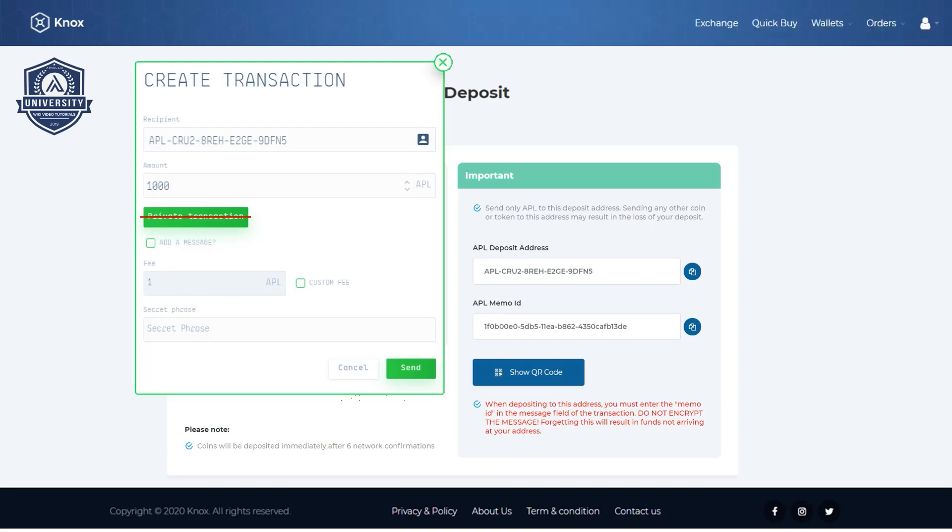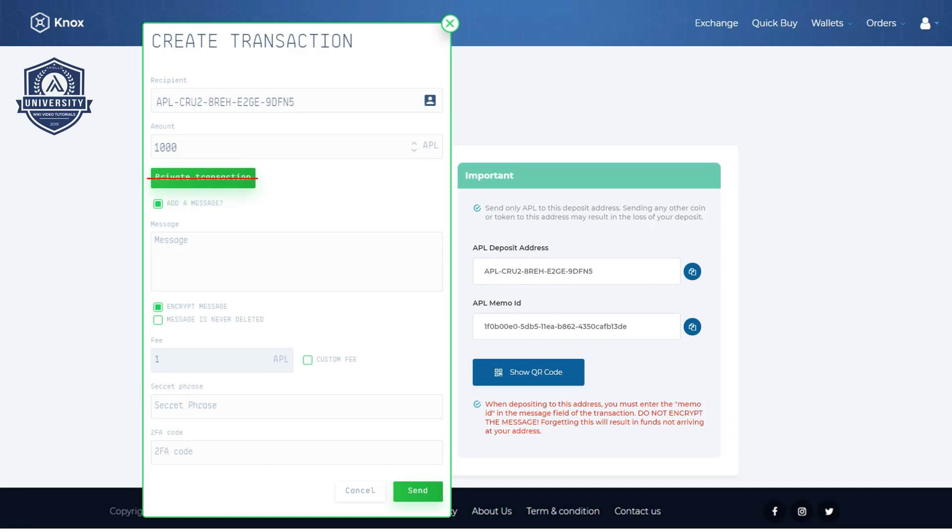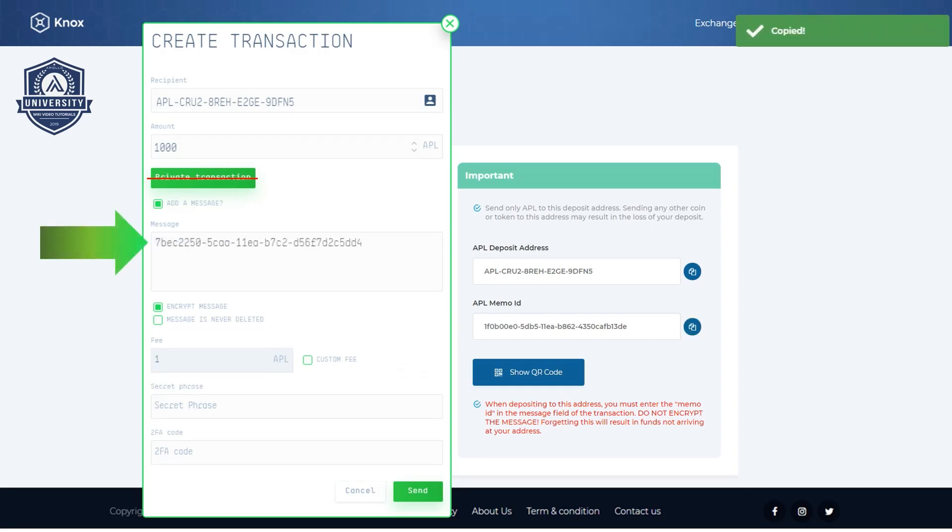Check the add a message button. Paste in your APL memo ID here. Uncheck encrypt message. This is important.